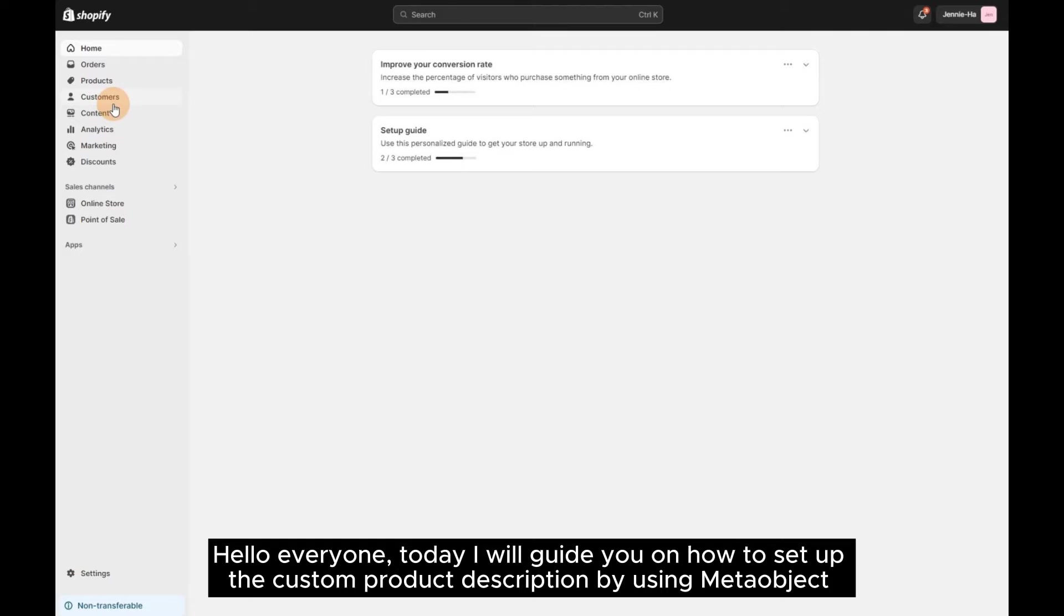Hello everyone, today I will guide you on how to set up the custom product description by using Metaobject.